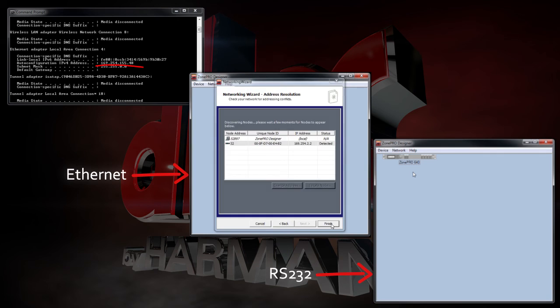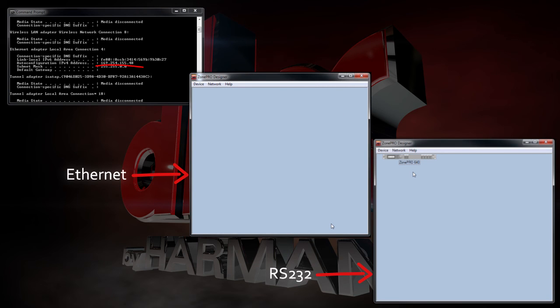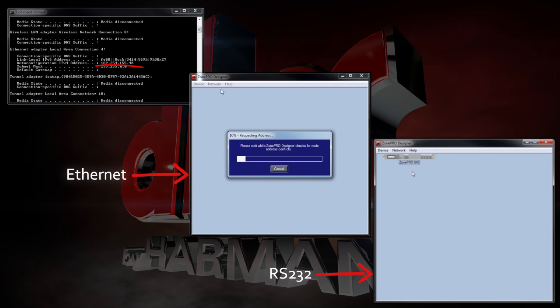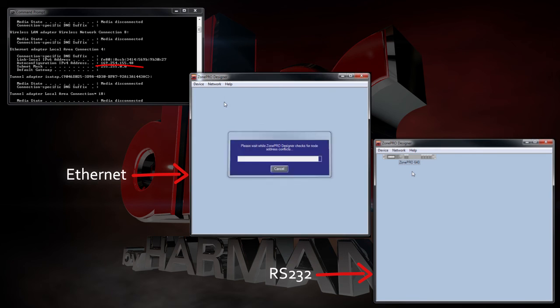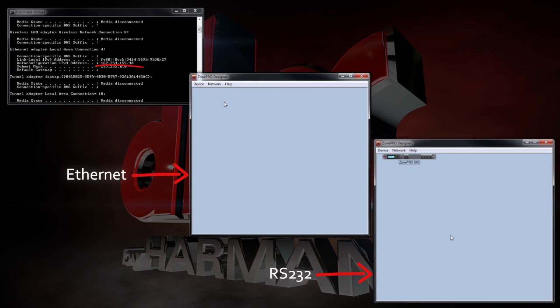It will then allow you to connect to the device. If your device doesn't automatically populate into the window after setup, then you'll need to click on the Network tab and select Go Online. You should now see an icon of your ZonePro hardware.